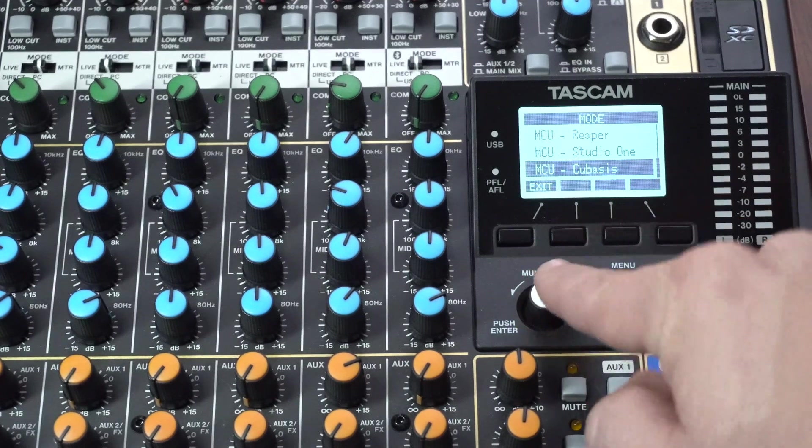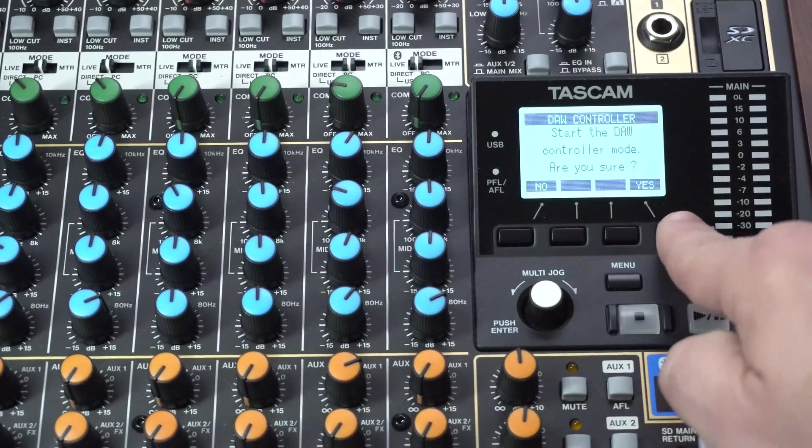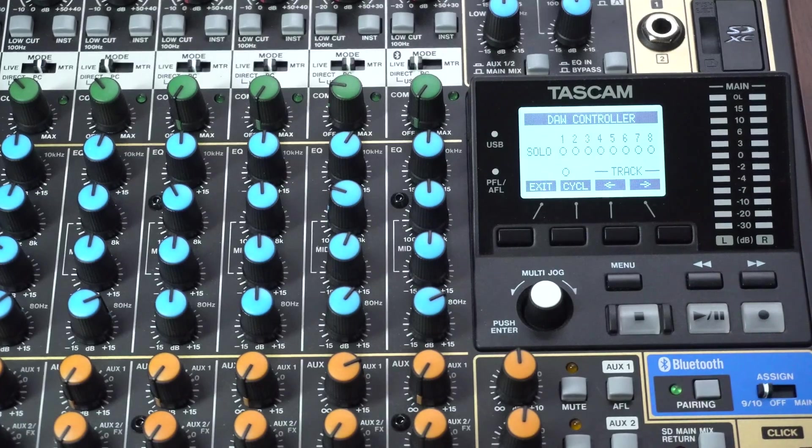Next, scroll down to Cubasis, which uses the Mackie Control Universal protocol, and push enter again.